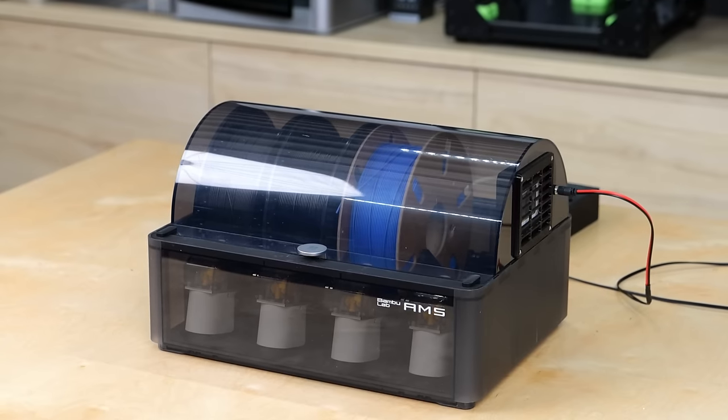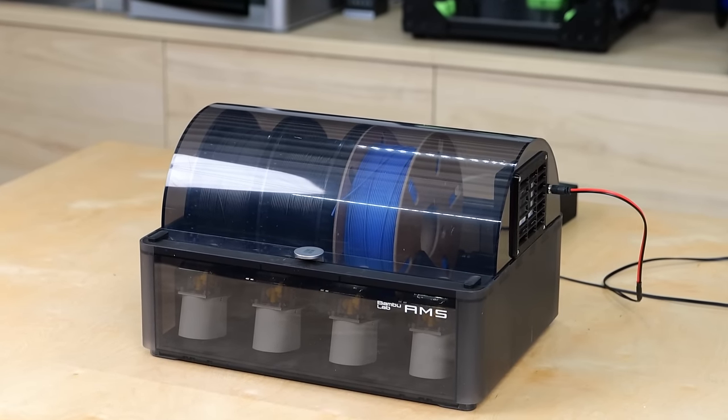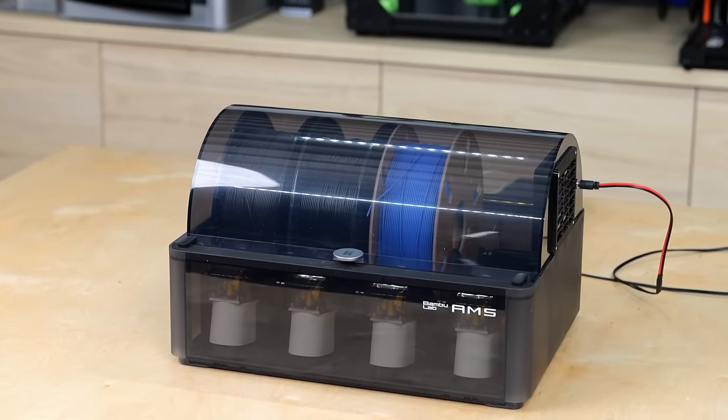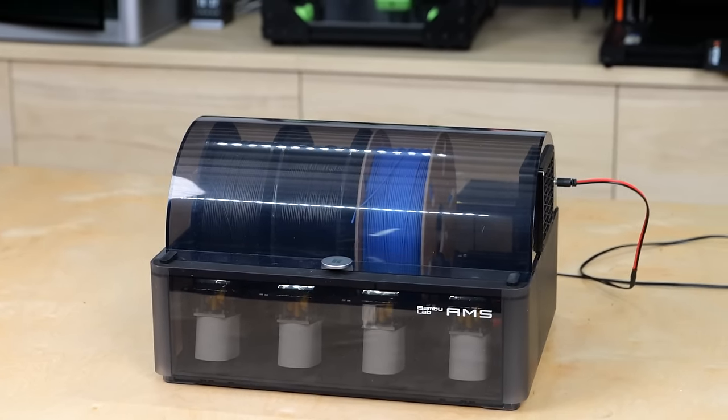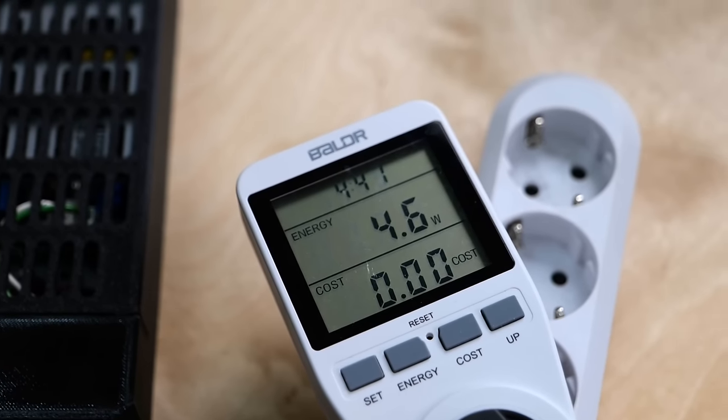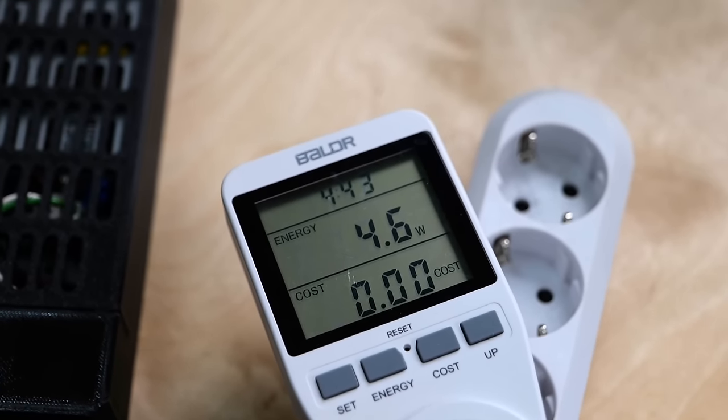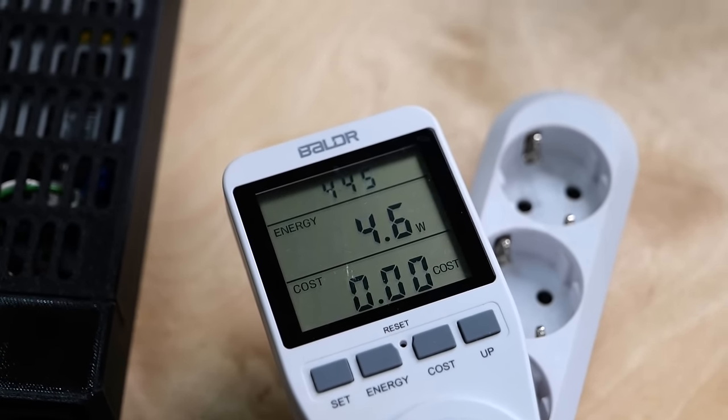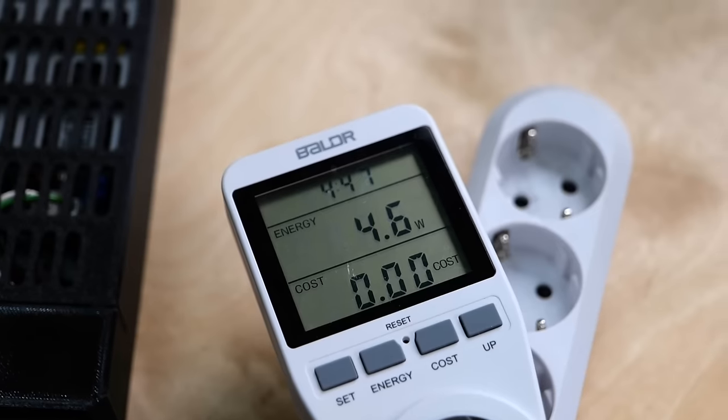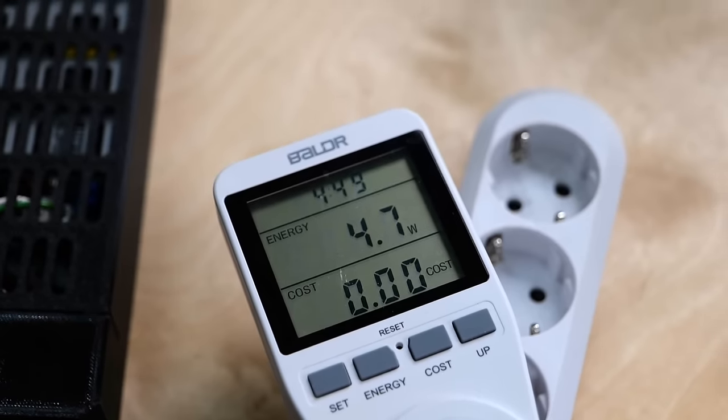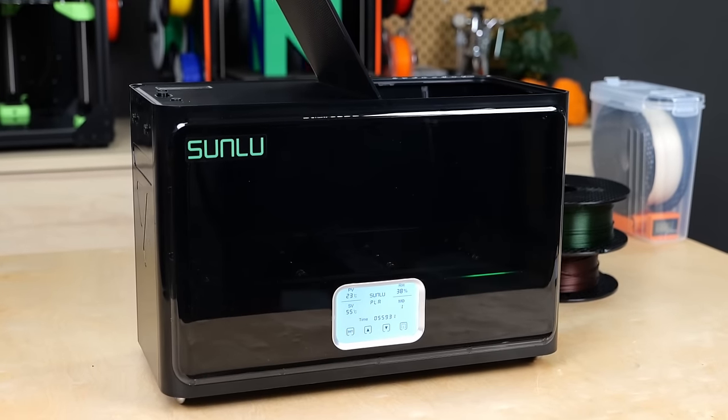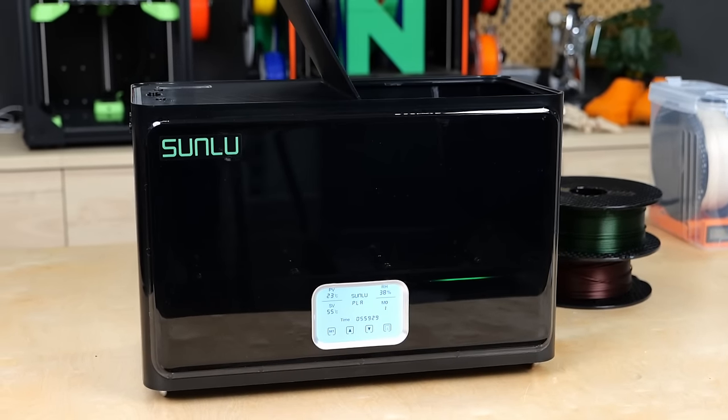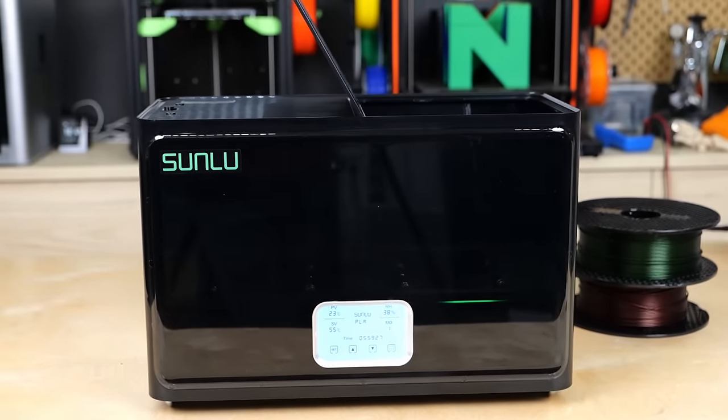It doesn't damage your material by constantly heating it and it only uses minimum power. If I would let this thing run 24-7, it would consume 35kWh per year which is around 10 euros on my annual power bill. Drying the two PLA spools alone used more than 1kWh in only 12 hours.